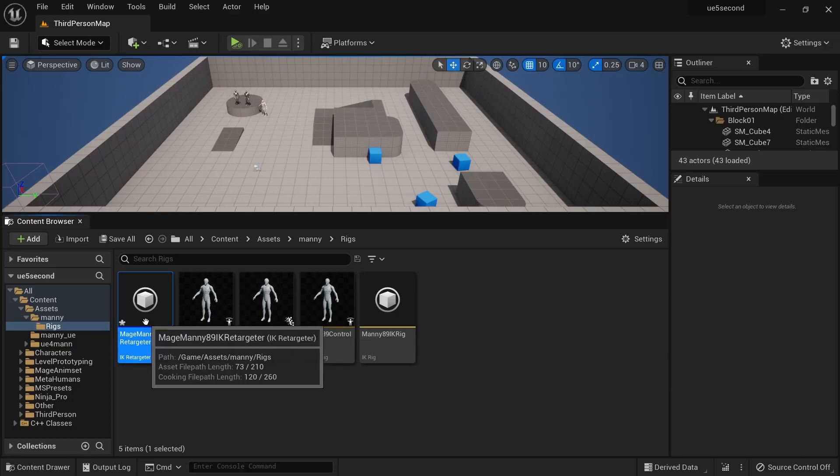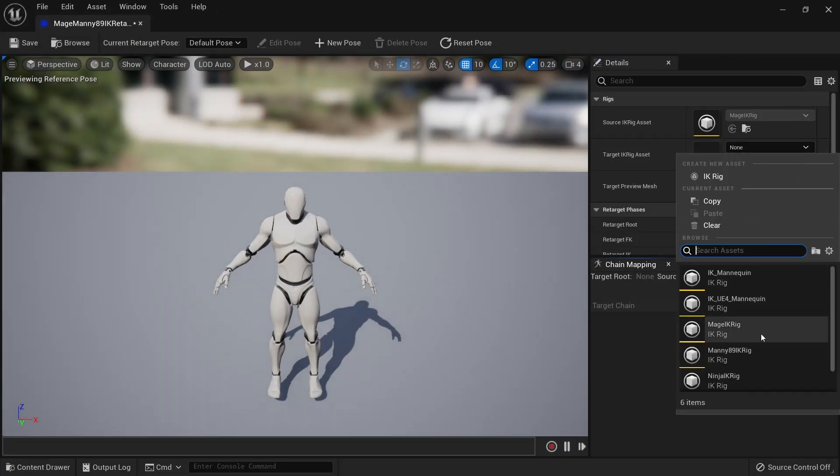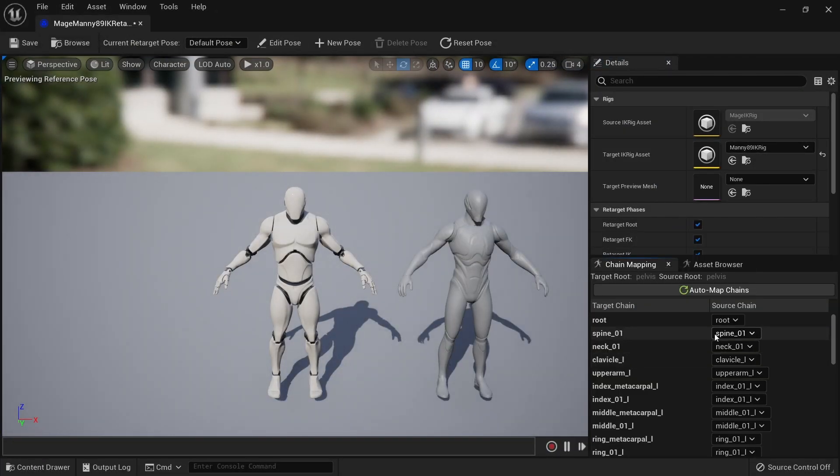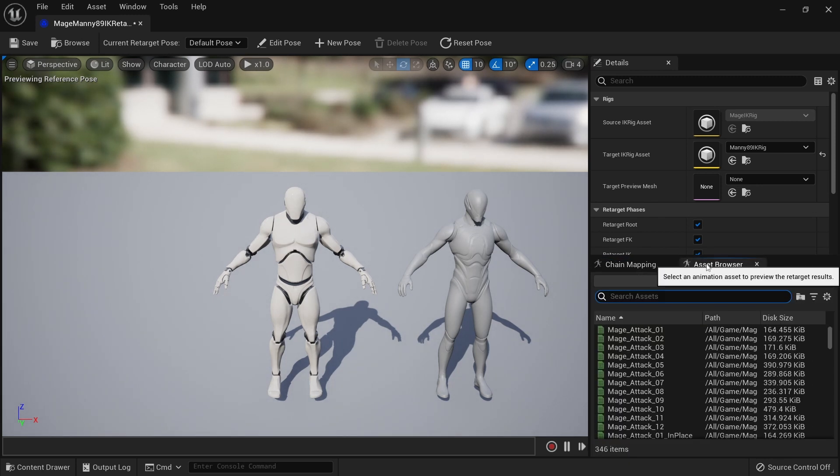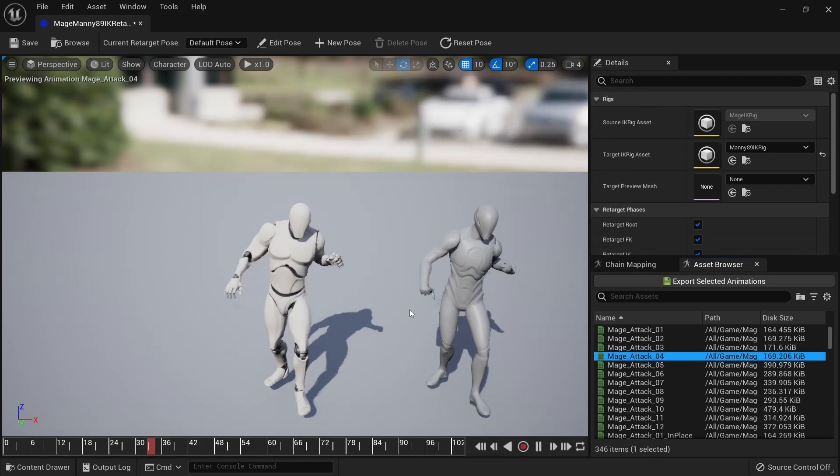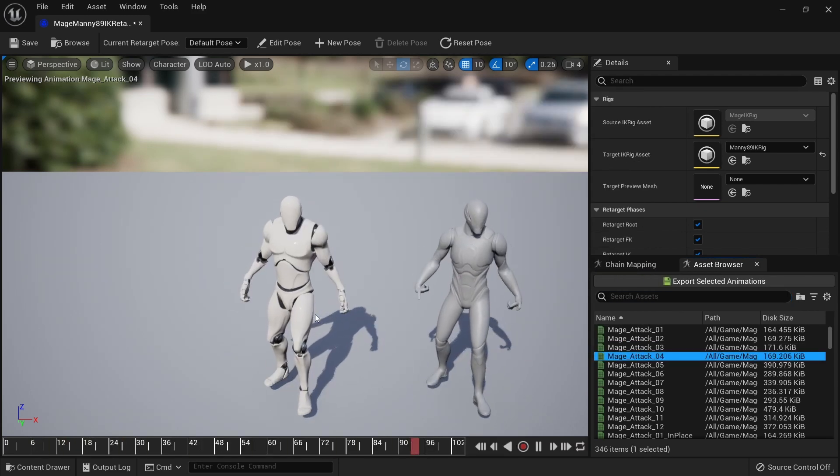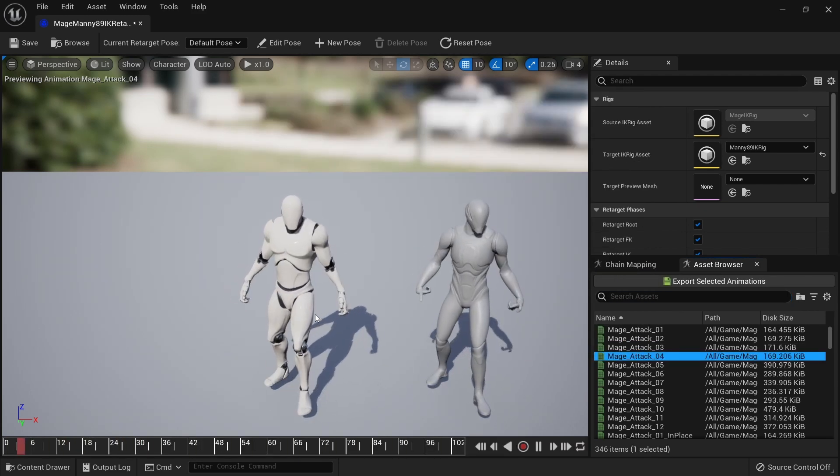Now we can open this and set the target character IK rig, and because of the way we made the IK rigs with standard bone names, most of them will auto match. If you click on this button here, we can go to the asset browser and check one of these animations, and immediately you'll notice a problem.